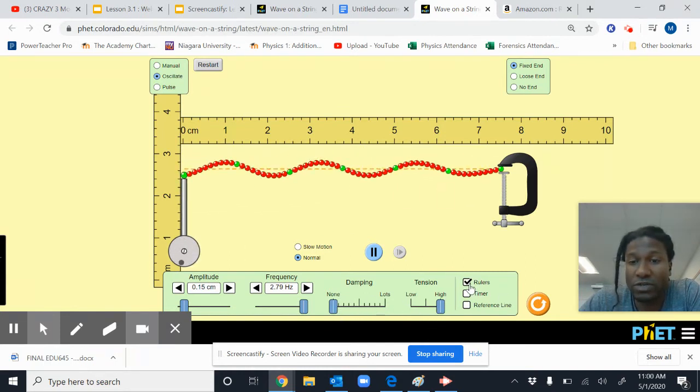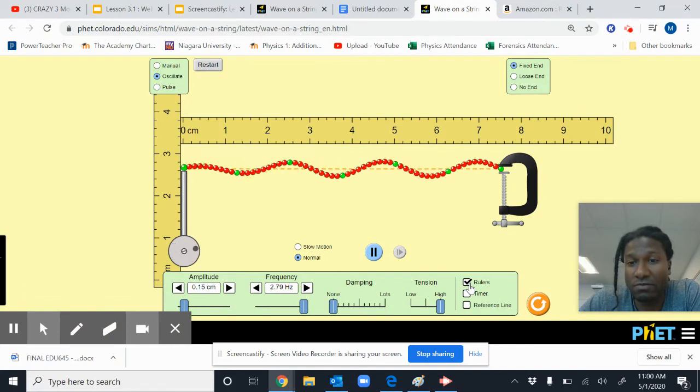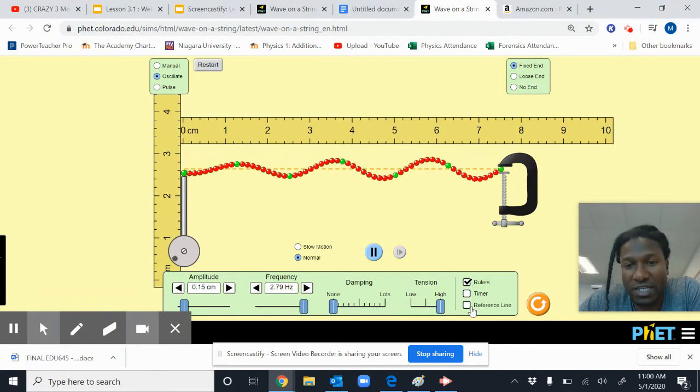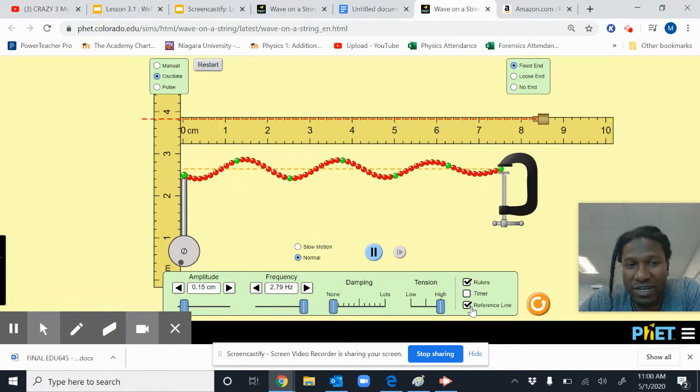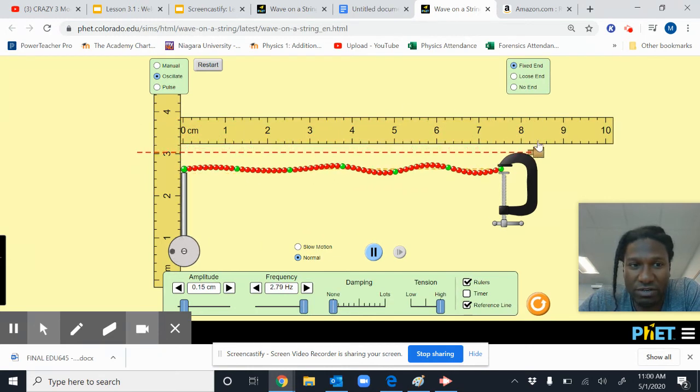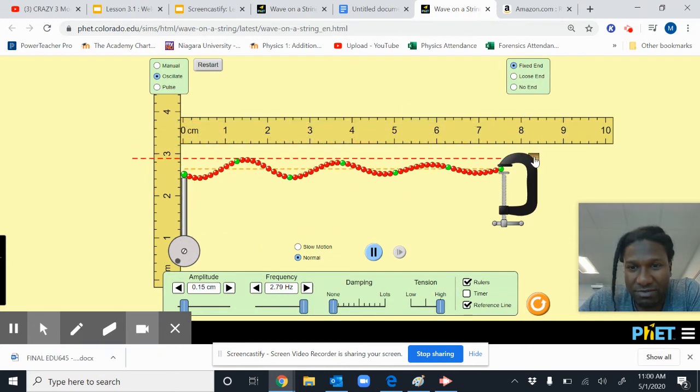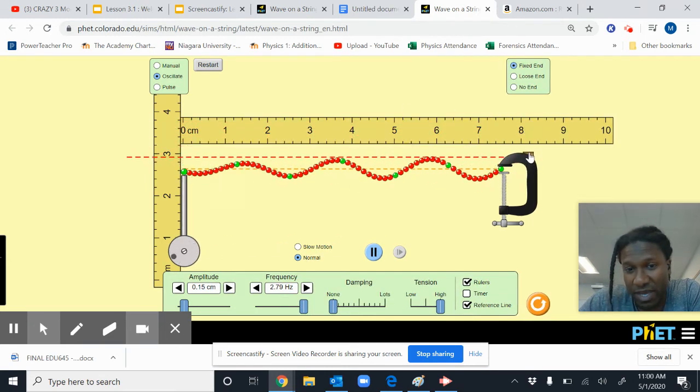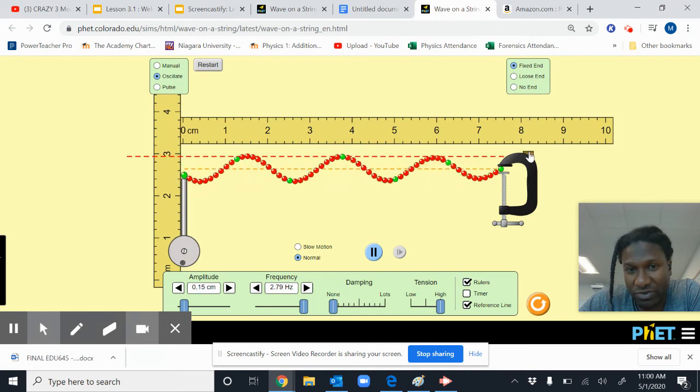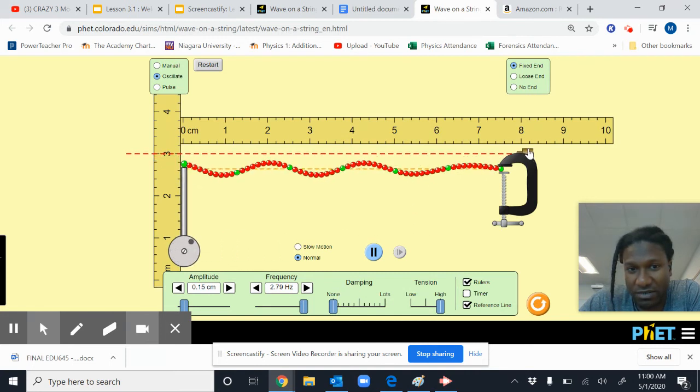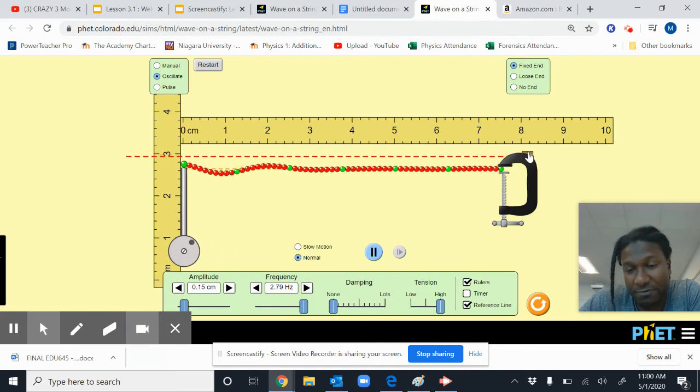You want your ruler out so that you can tell. If you want to use a reference line, feel free to, but I don't know if you really need it. It may help you measure. It may help trying to identify specific points. Maybe.